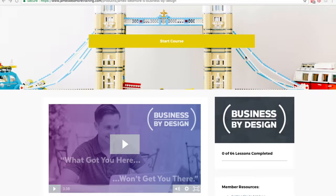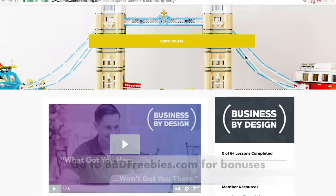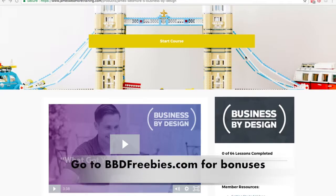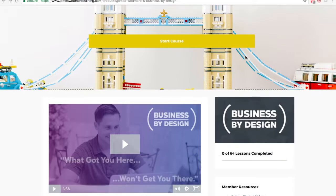Make sure you stick around to the end of the video where I'm going to show you how you can get a bunch of freebies, a bunch of bonuses. Business by Design is basically an online course that teaches you how to put your knowledge into an online course, and even how to do launches, webinar launches, and stuff to get your message out into the masses so that you can help a lot of people and at the same time make a lot of money through the internet.